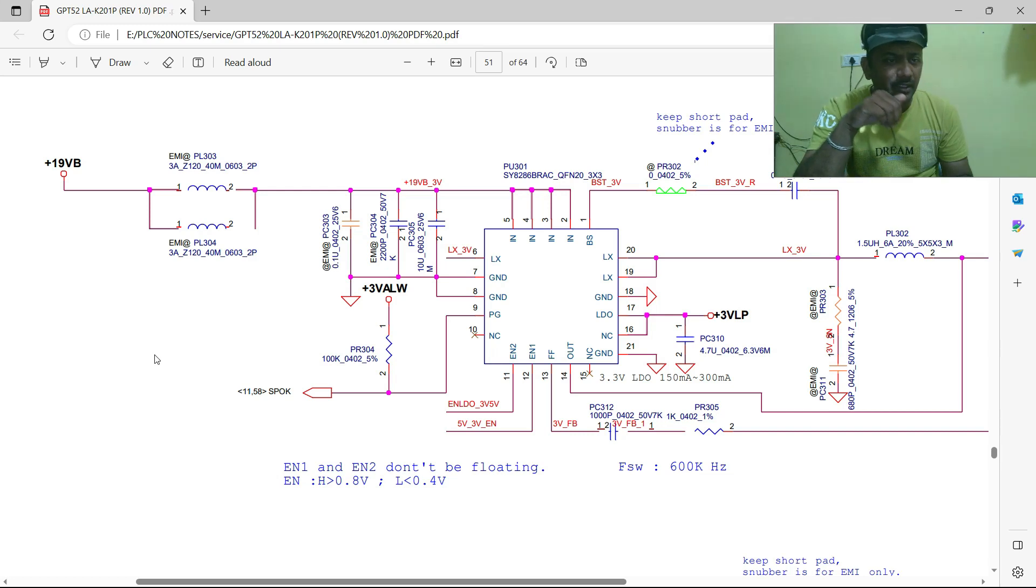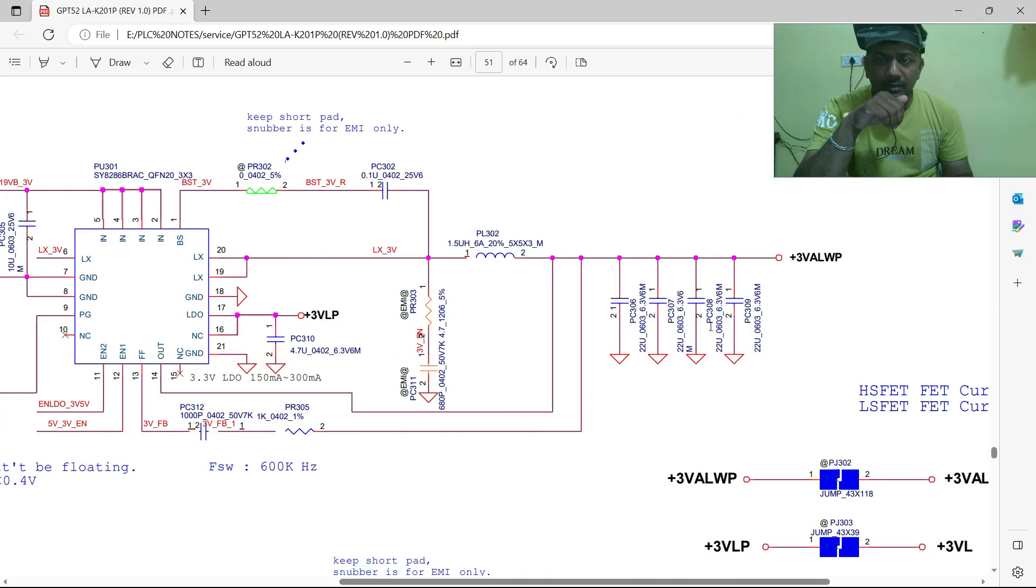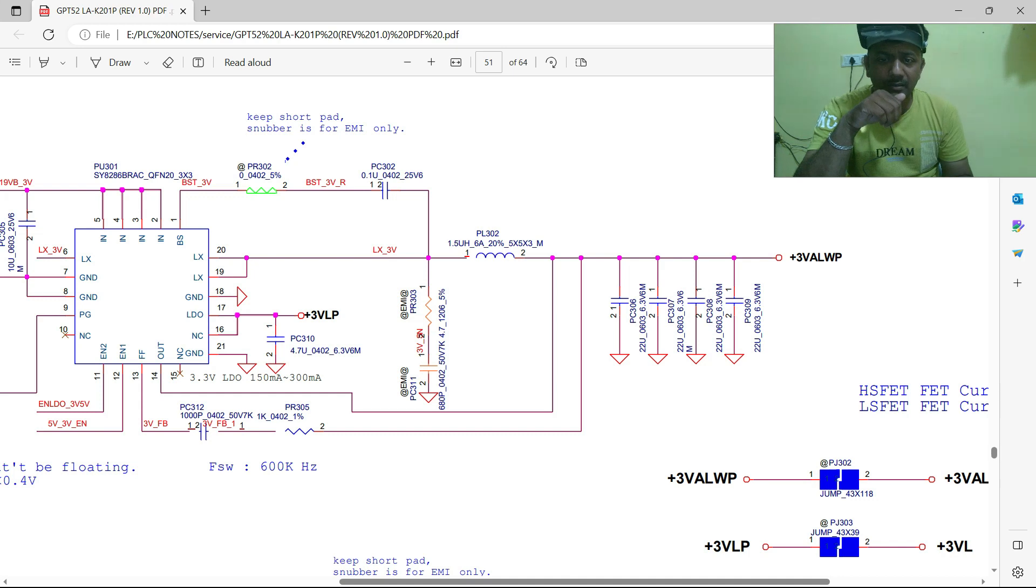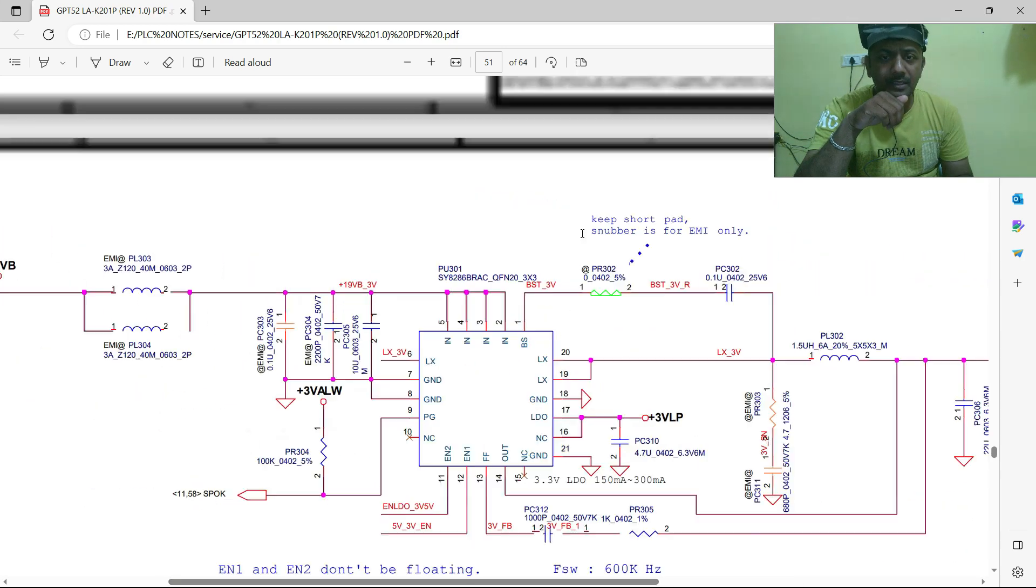Welcome to Powetra Laptop Care. Today's topic is 3 volts always IC - how it works, what it does, and what voltages it gives. Let us check.